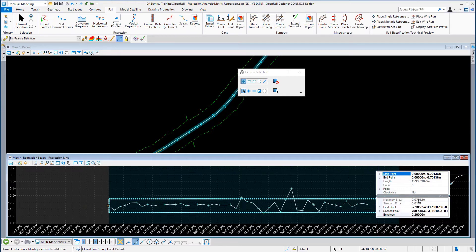The maximum slew displays the offset of the point that is furthest away from the created element. The standard error displays the standard error of the regression analysis — it provides the measure of the typical distance that the data falls from the regression line, representing how tightly the element fits to the regression data. Values close to 0 indicate a tight fit.